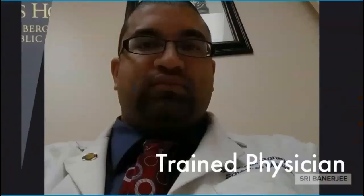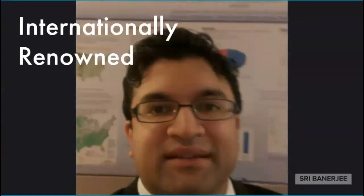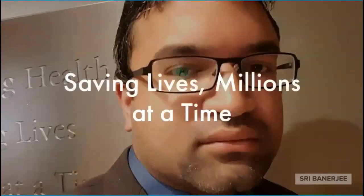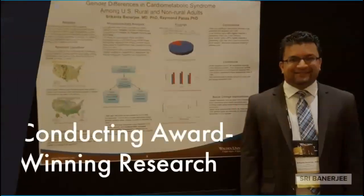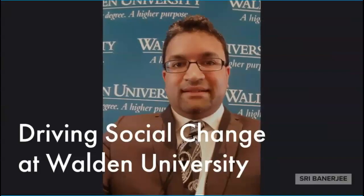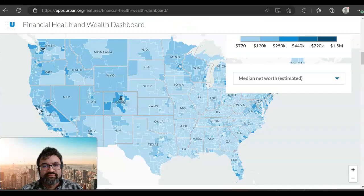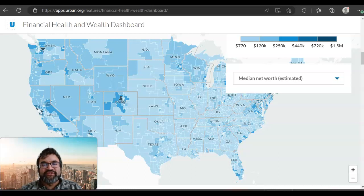Professor, Physician, Epidemiologist — I am Dr. Shree Banerjee, core faculty for the College of Health Sciences and Public Policy at Walden University.